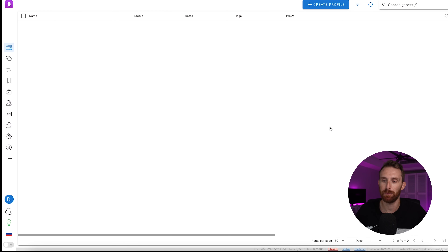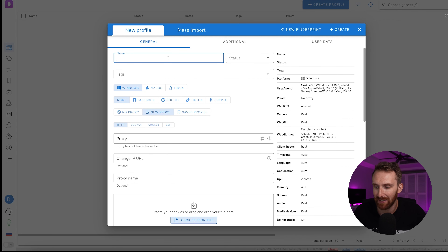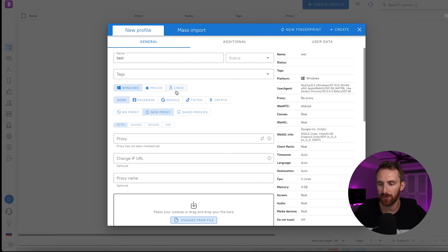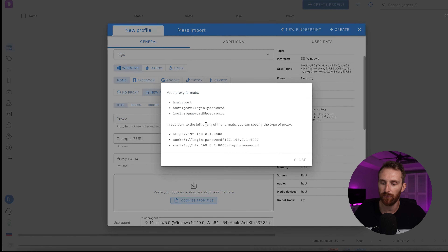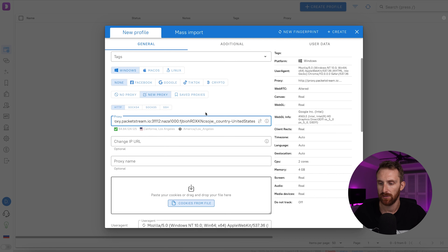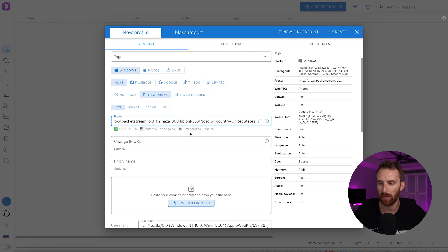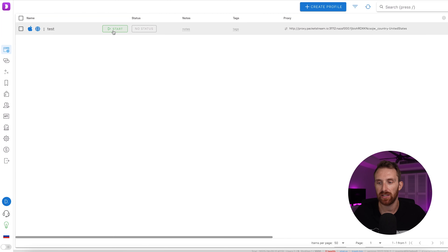Once we have proxies and the anti-detect browser ready, let's jump into the Dolphin browser. When you open it, you'll see a clean window — click Create Profile. You can name it, for example 'Test,' and you have options for Windows, Mac, or Linux. Next, we need to connect the proxies. Click New Proxy, paste your proxy in the supported format, and check if everything's working. You can see the IP is okay — it's showing California, America. Create your proxy and you've created your first browser profile. Click Start.